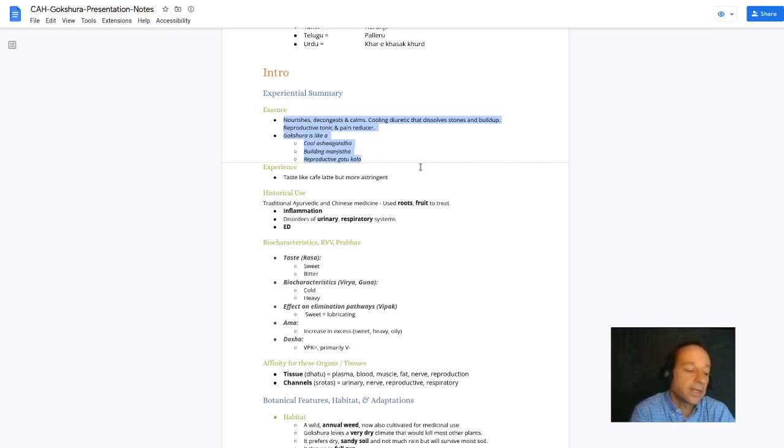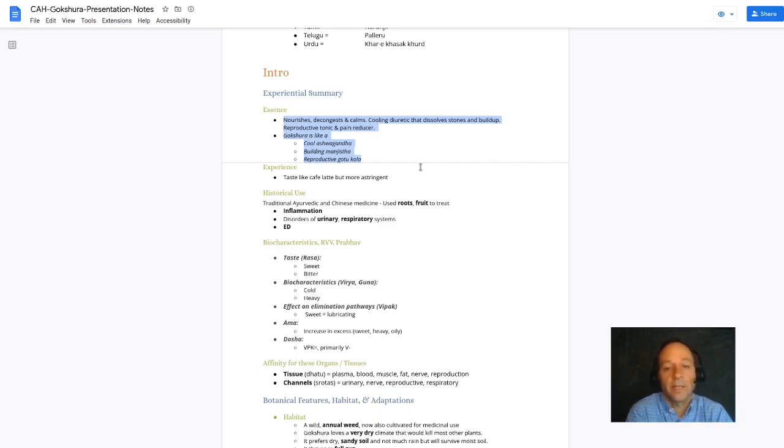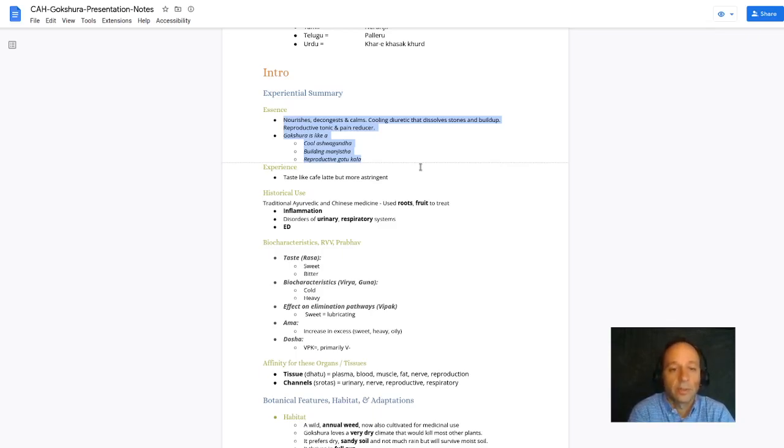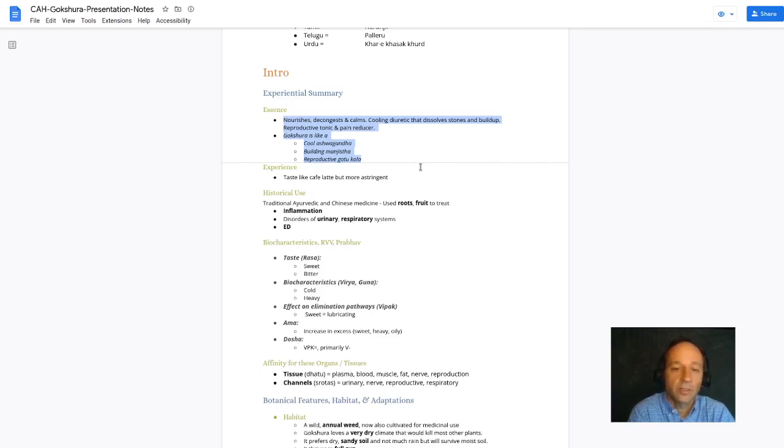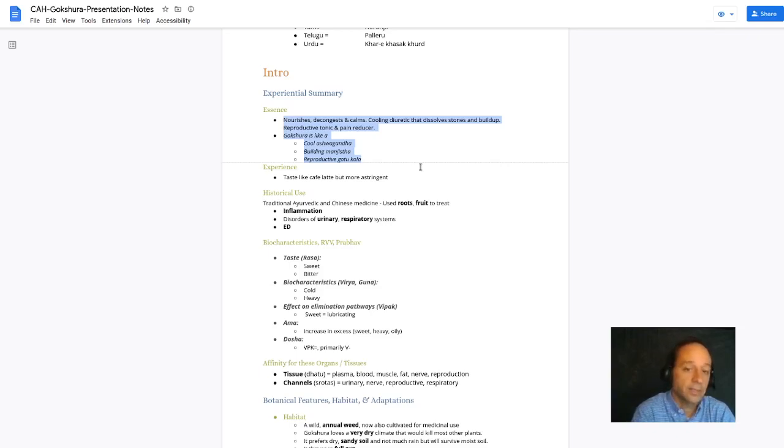It's used in both traditional Ayurvedic and Chinese medicine, the roots and the fruit, to treat inflammation, disorders of the urinary and respiratory tract, and erectile dysfunction.